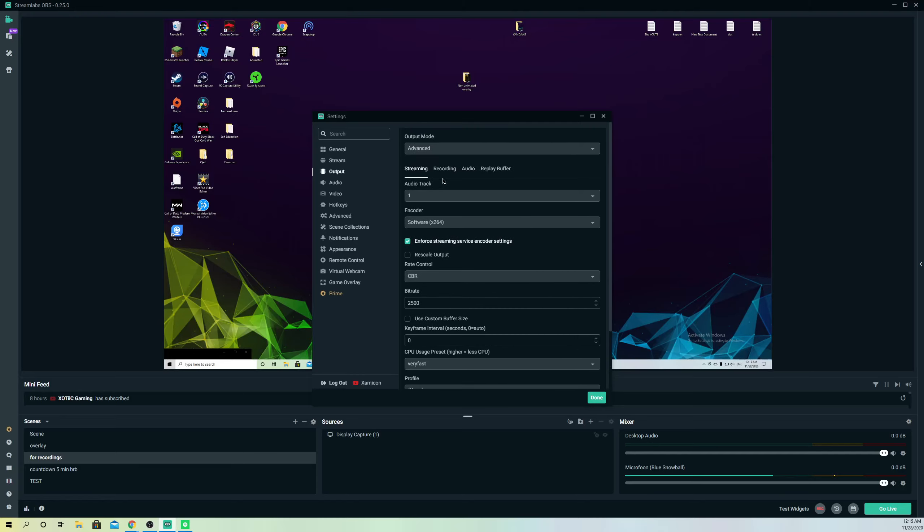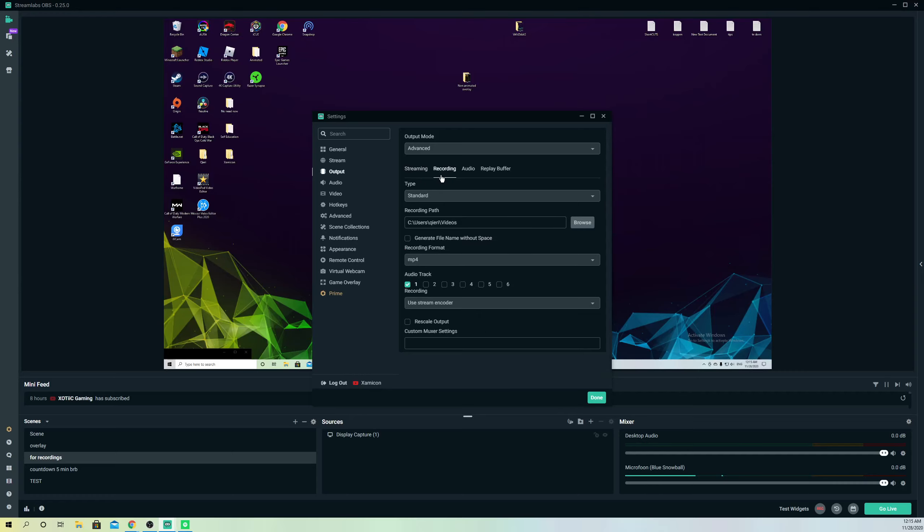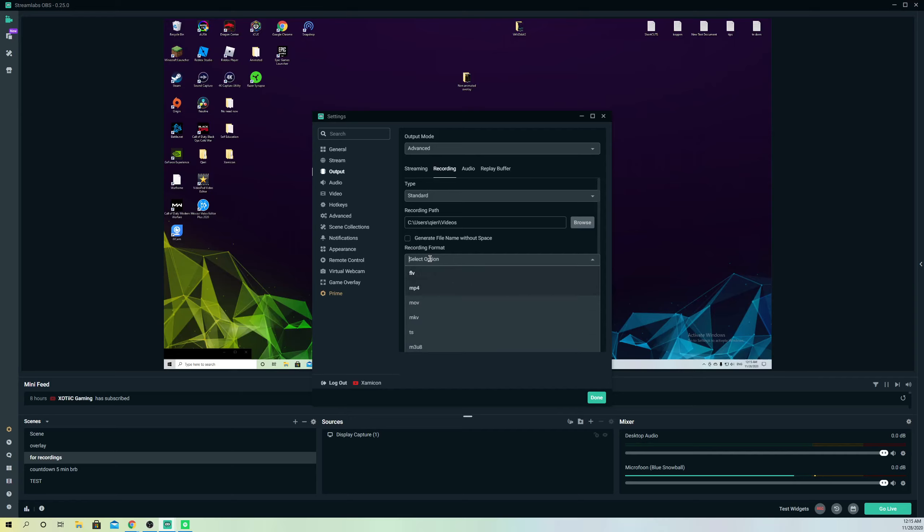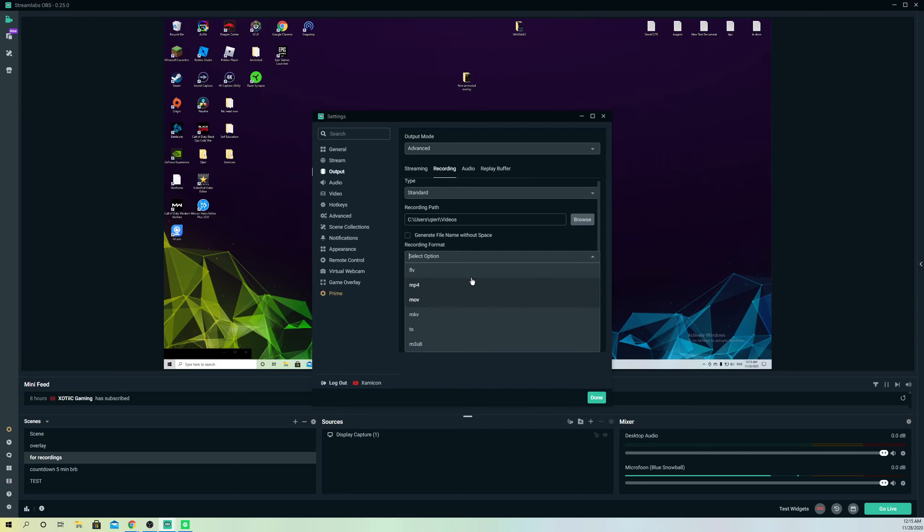Go to recording and here you want to select the recording format. You can simply change it to whatever you want - you can change it to MP4, MOV, FLV, or something else.